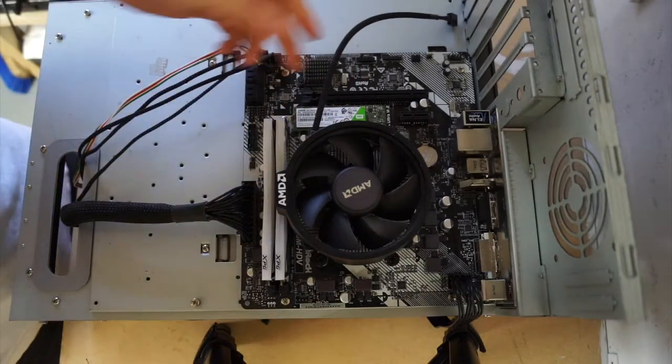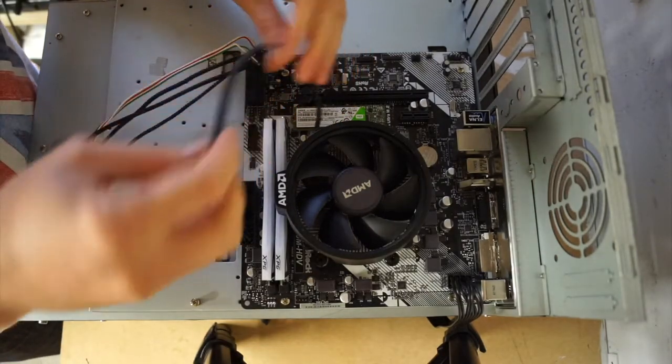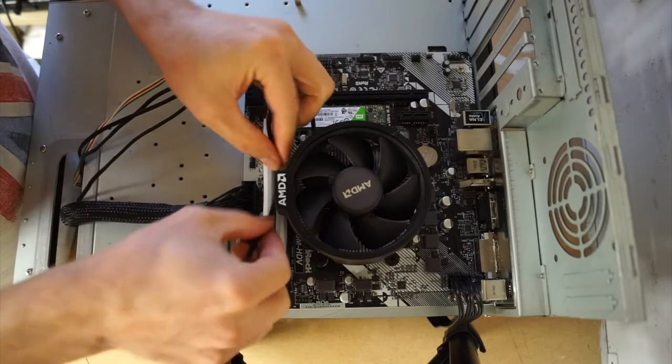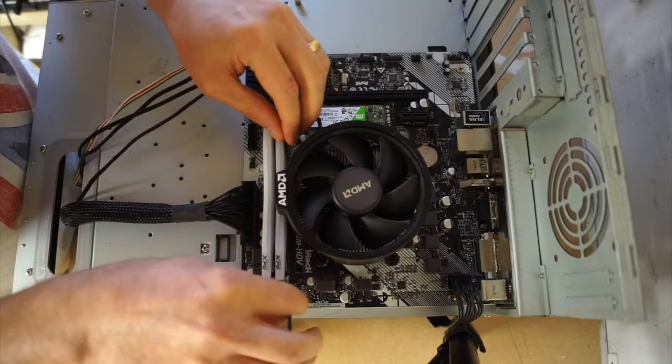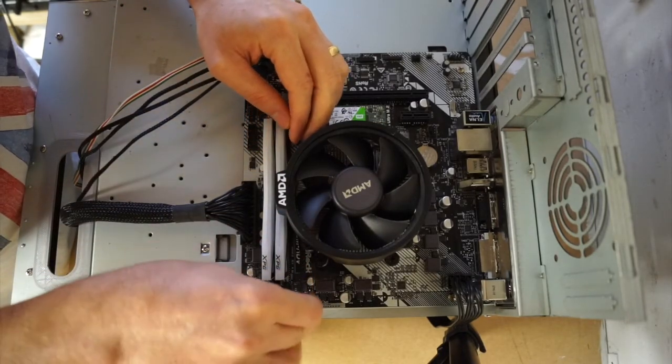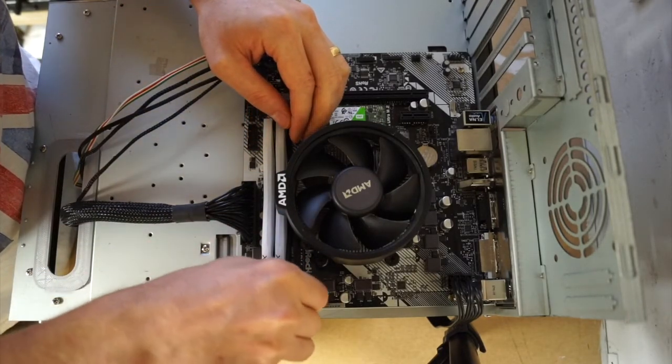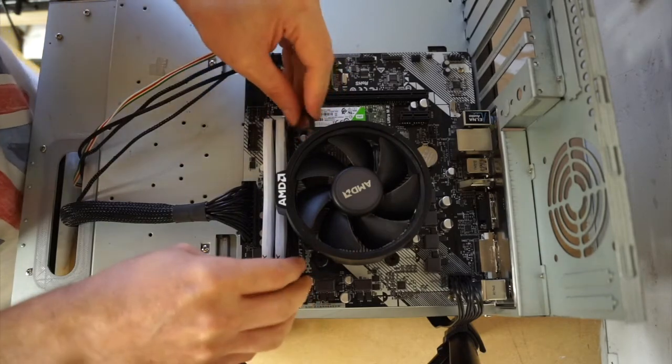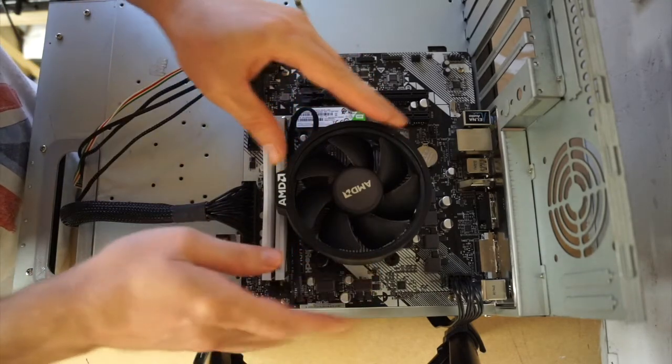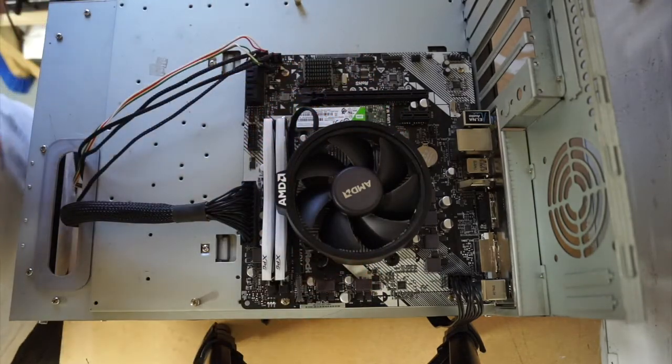That's all nice and tight. Then we take the cable and plug it into the CPU fan header, and that's installed.